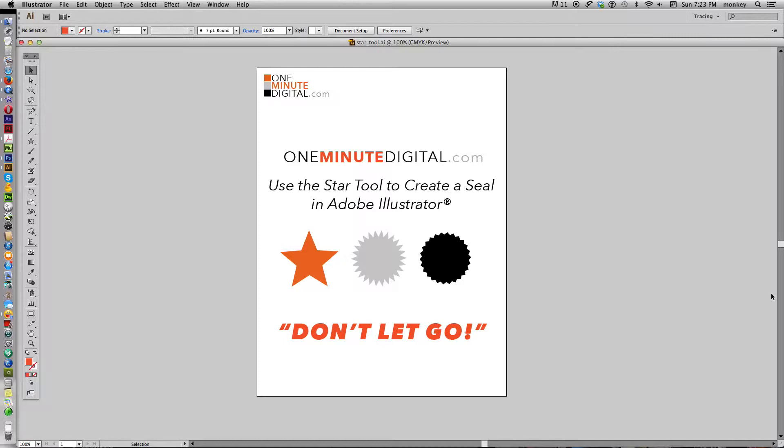Now the key words for this tutorial are don't let go. Everything that you're going to be doing is being created while you are holding down your mouse. So just don't let go of the mouse and follow along.